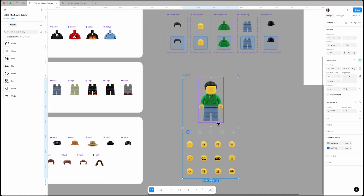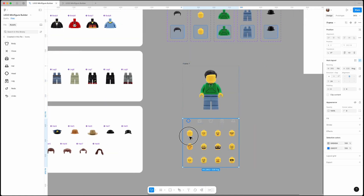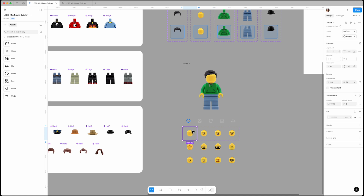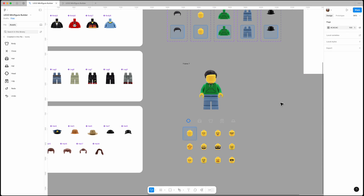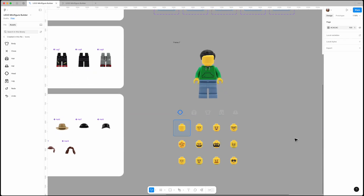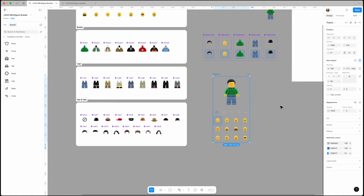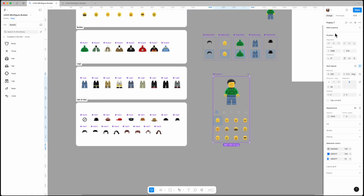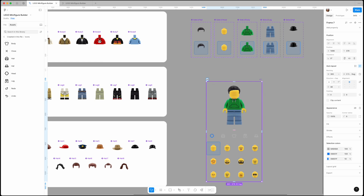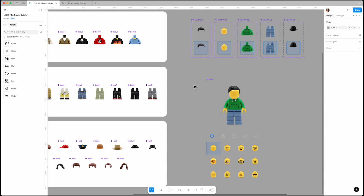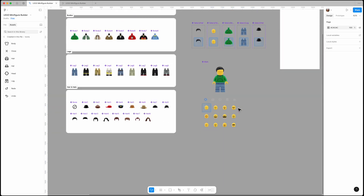Since this is the head selection section and the default head is this one, it should be selected by default. Click on it and set its state property to 'selected'. Now select the whole frame and create a component — let's call it 'Main'. Next we'll add a variant.